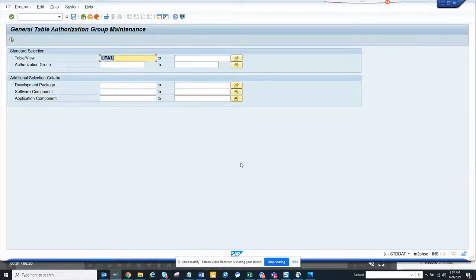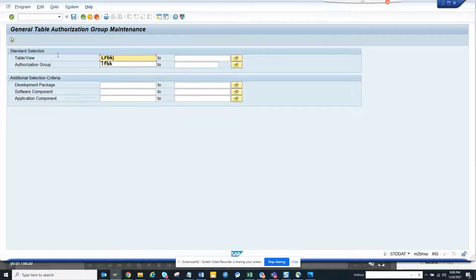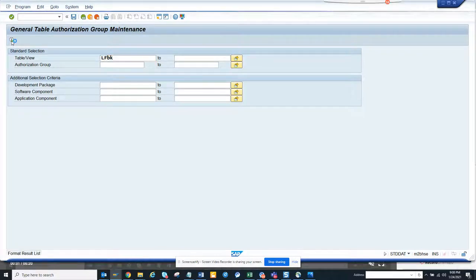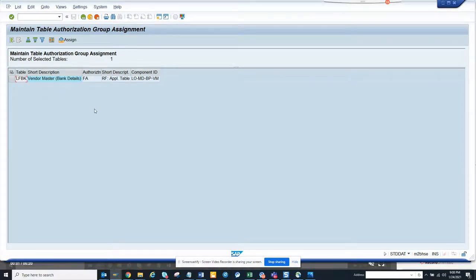Here, lots of times what happens is LFDK, which is the table for storing the banking data, you don't want to show it to everyone because this is banking related stuff. So you can control it from here by putting separate authorization maintenance for this.